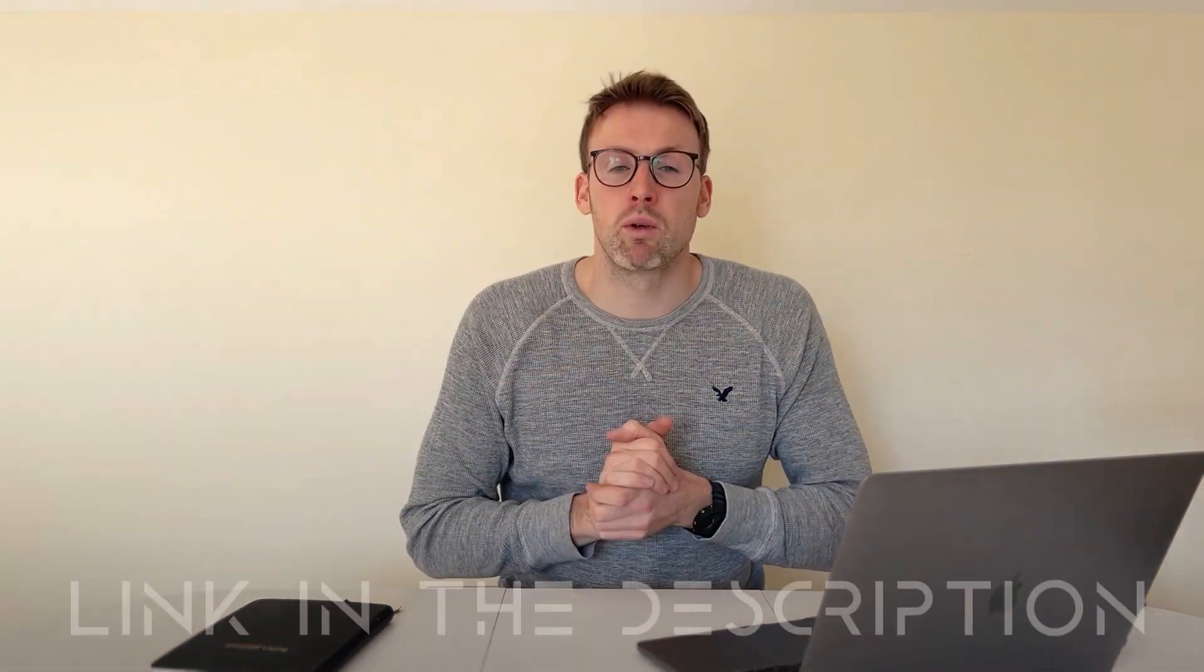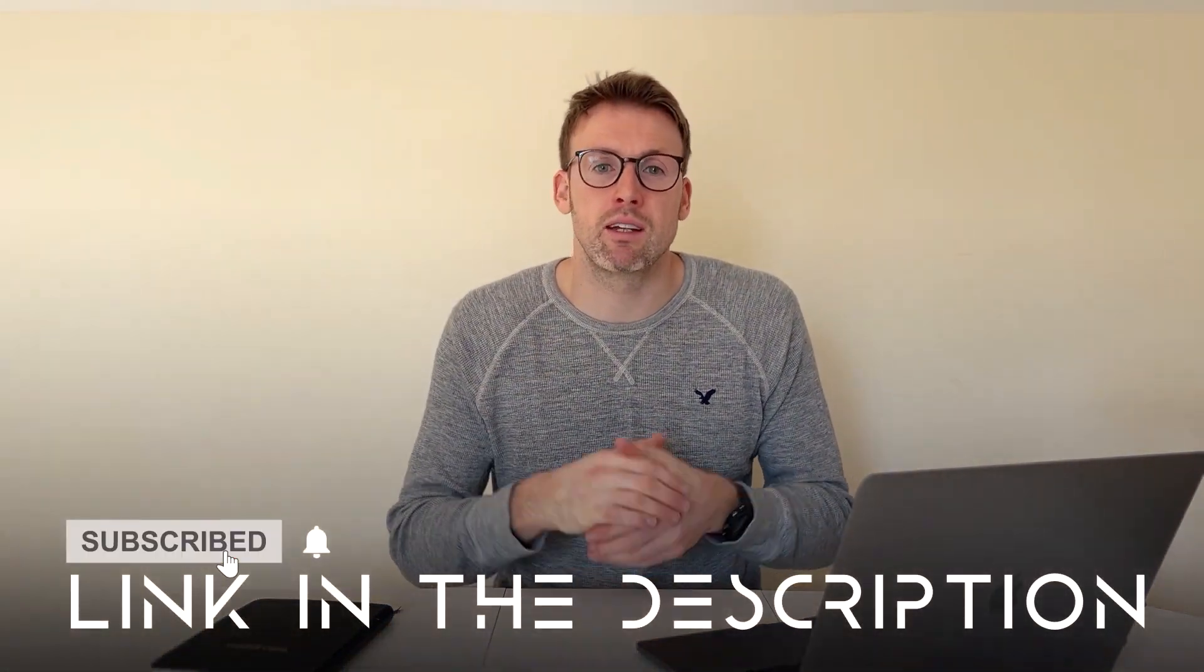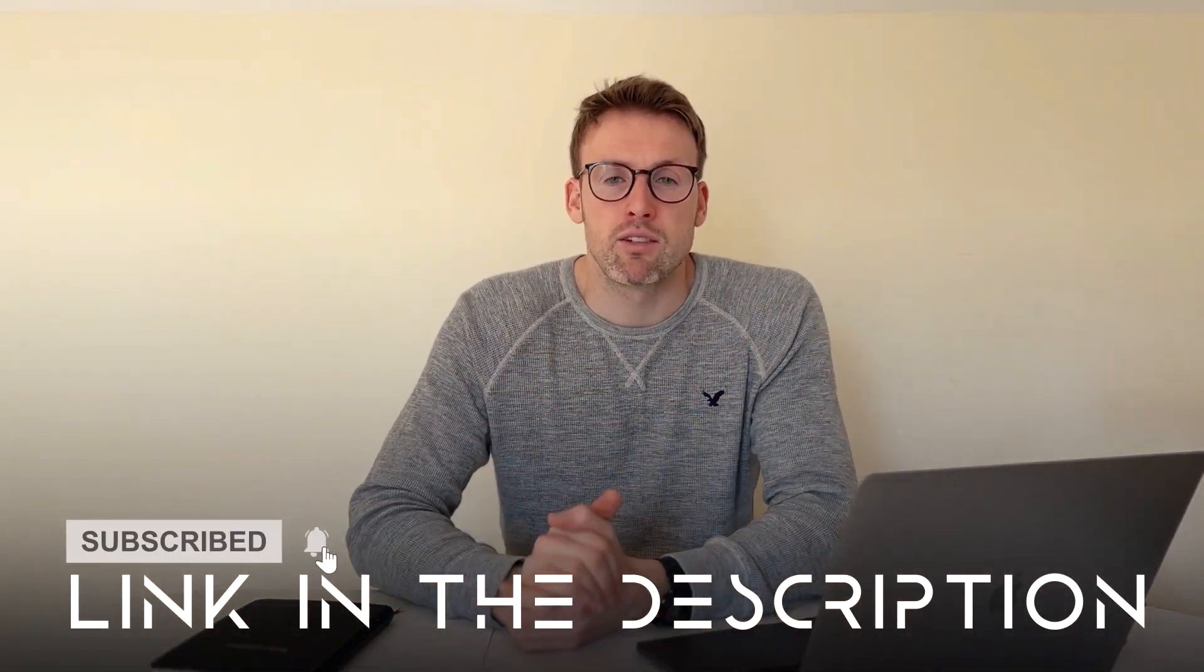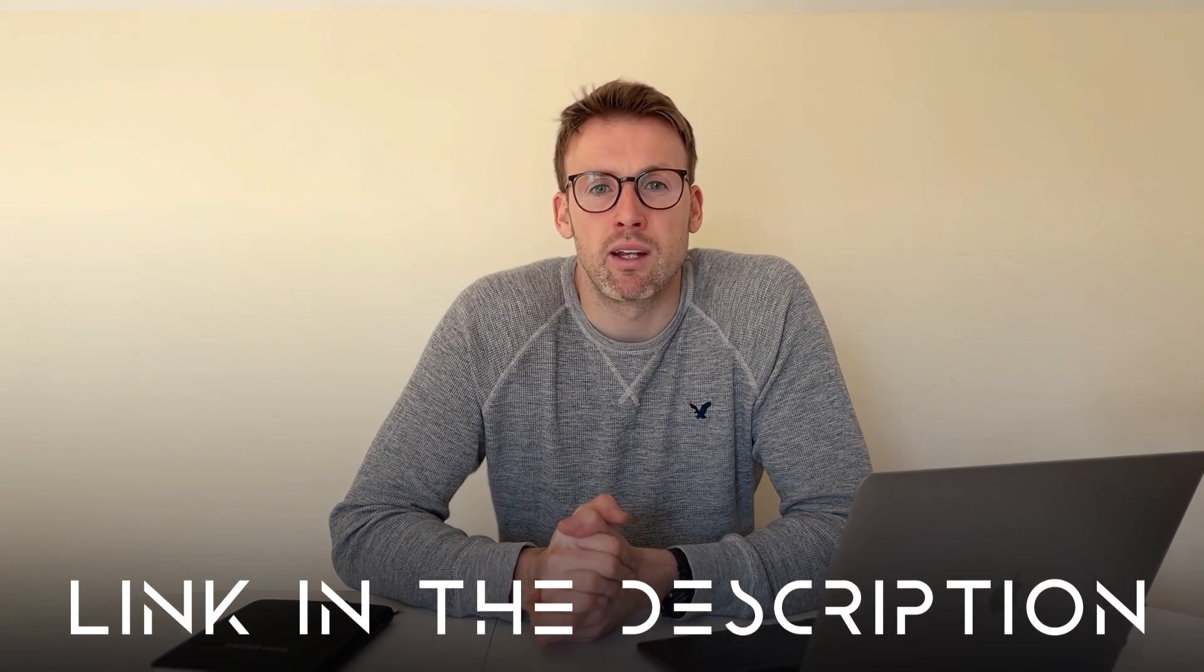If you would like help with your marketing, do check out some of the links down below. And I look forward to seeing you in the next video.